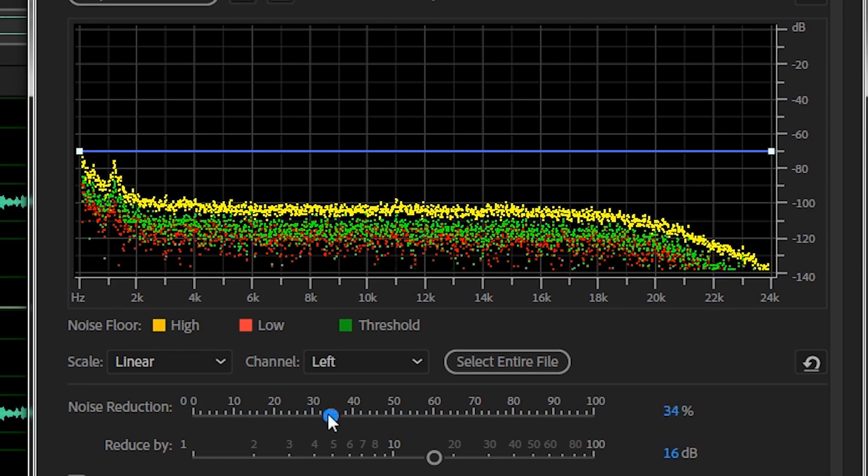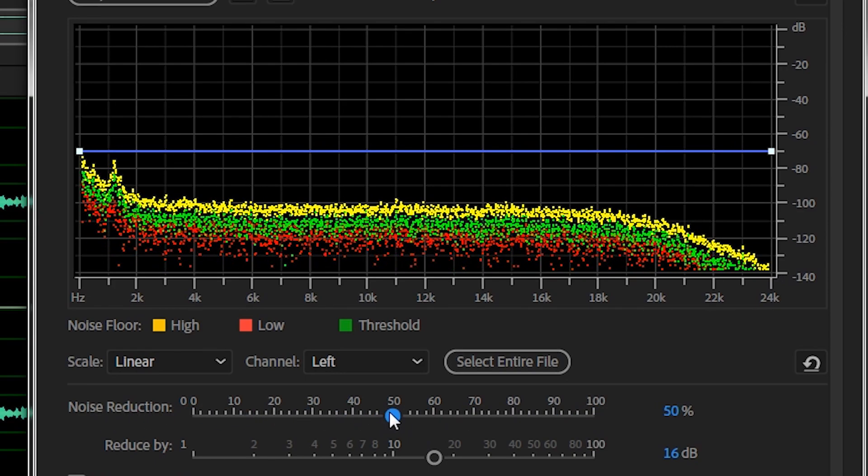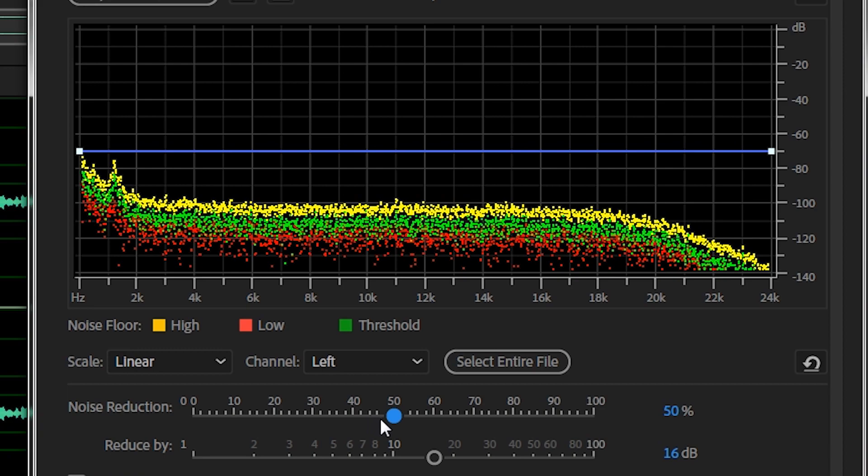But I would recommend not to push it to 100% completely, as sometimes it makes it sound very unnatural and you kind of lose all that original feel of the sound. Keeping it somewhere around 50 would be more suitable.